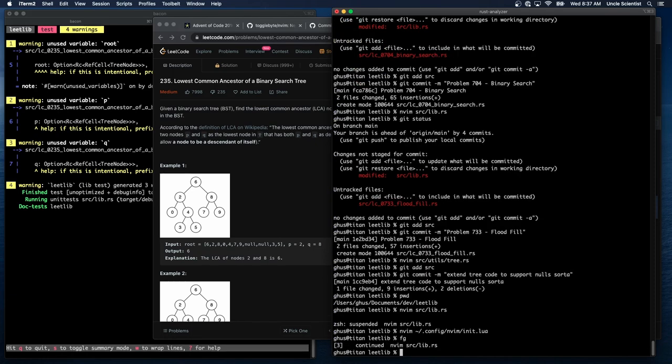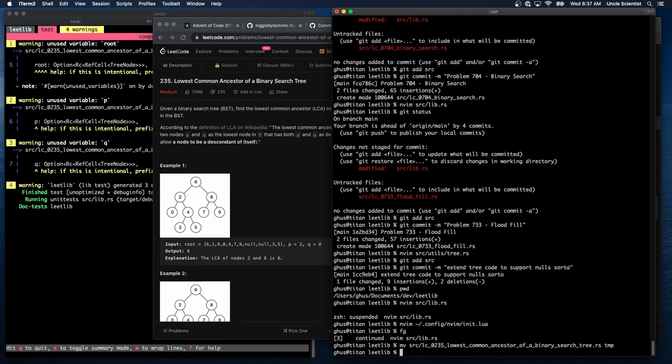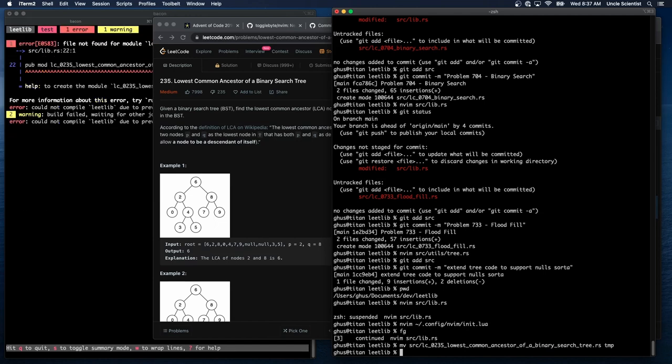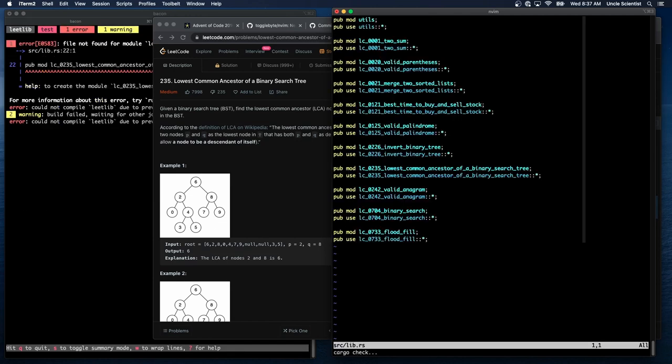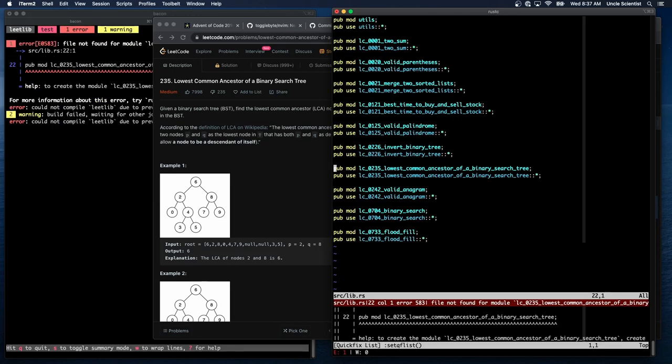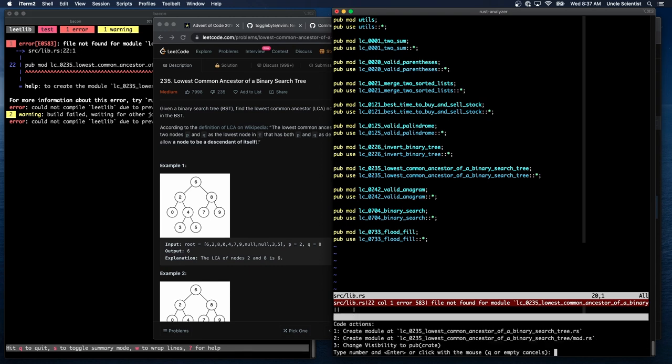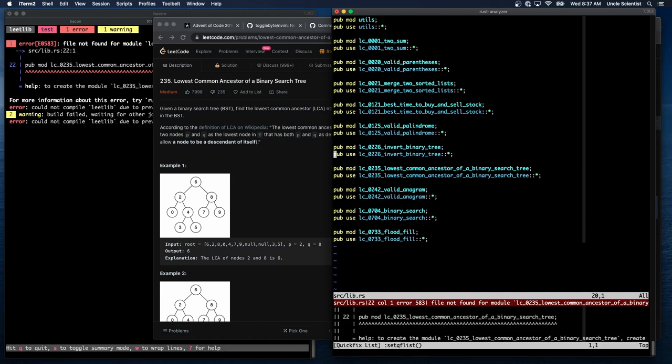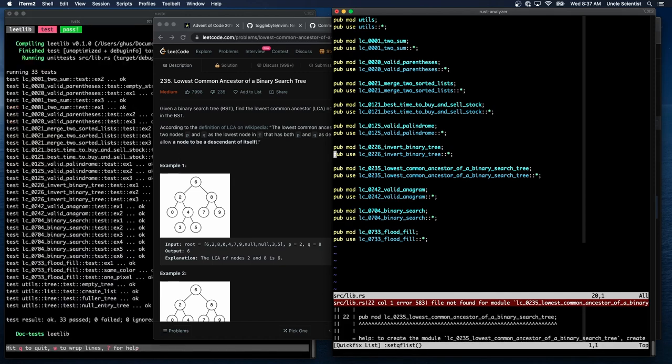Let's try move source LCO two three five TMP. All right, now it's gone if I try to build it and now I'll try the code action space CA. I don't know what it just did. Oh, there it is. Look at that. Create module at, or change visibility to pub crate. Let's do one. Okay. It created it, but it didn't go there.